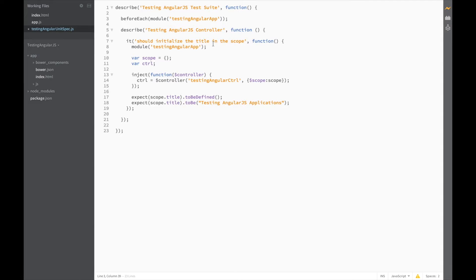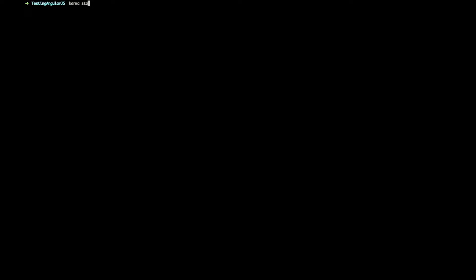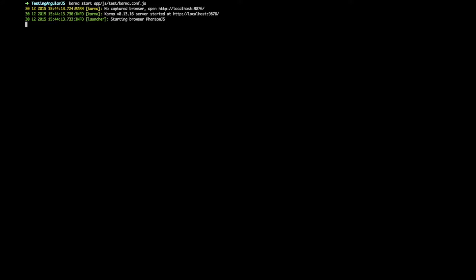Now if we remove this code from down here, save, and restart karma, the test should still pass. Great.